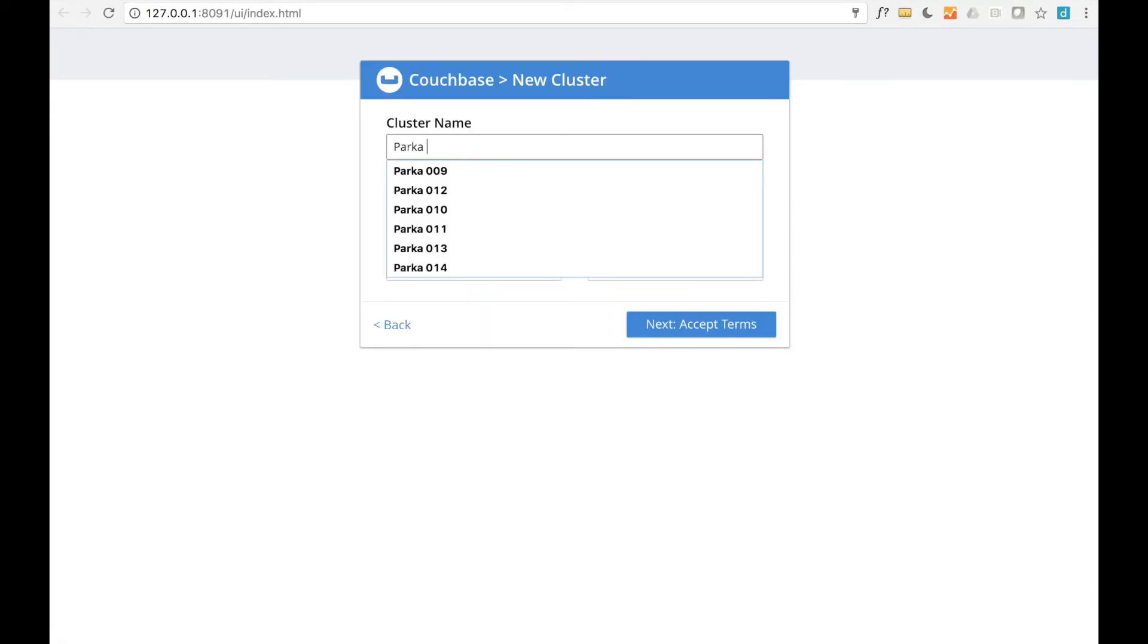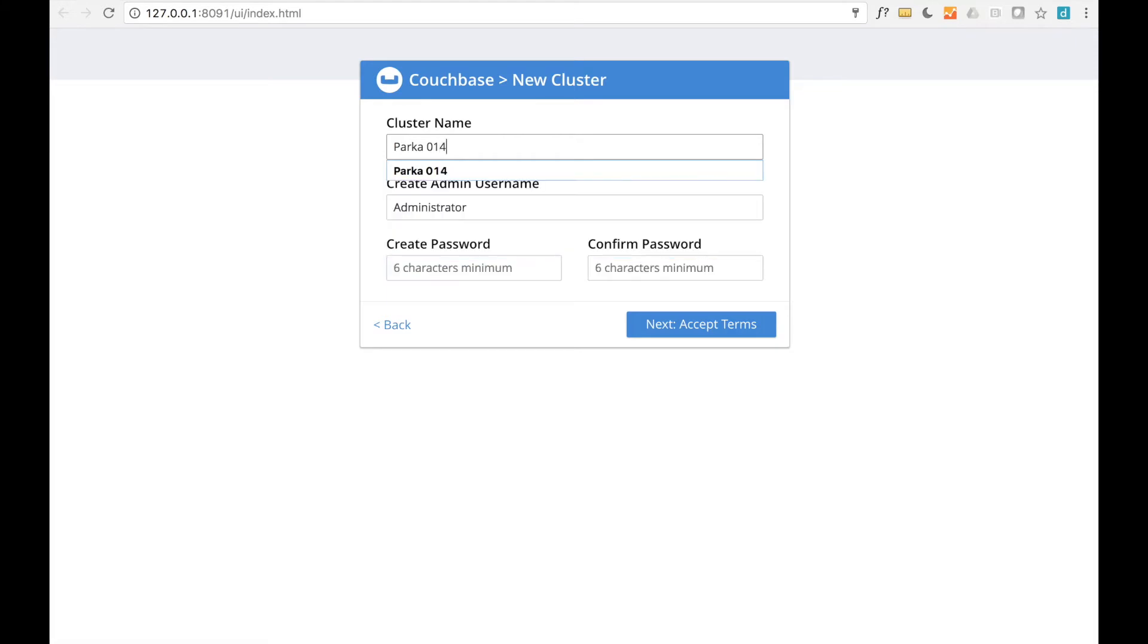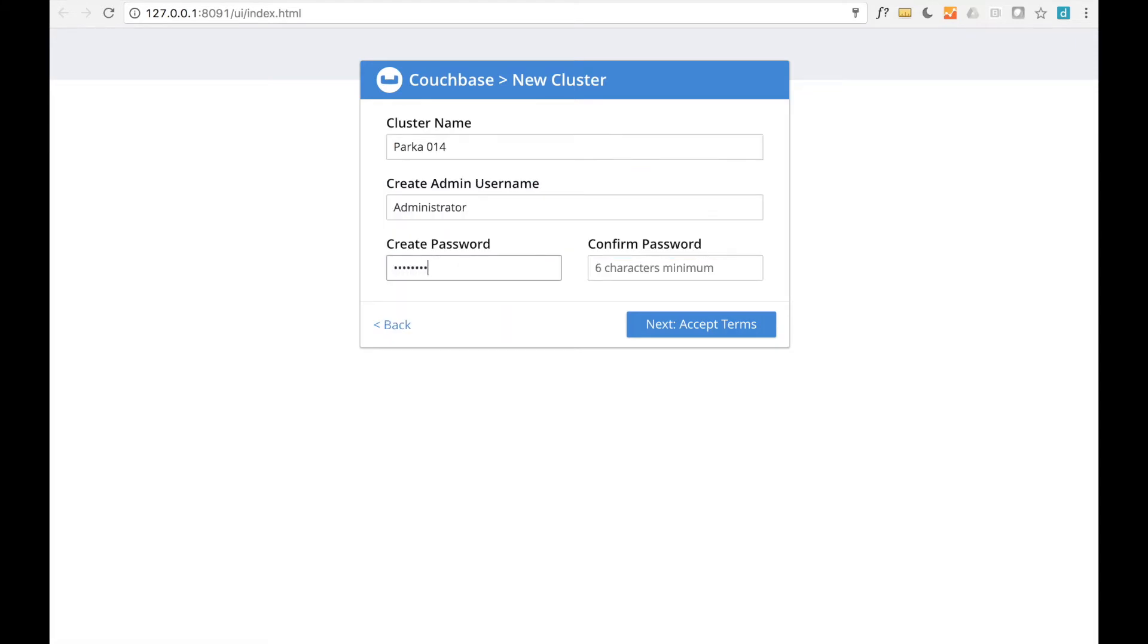First, we'll need to give the cluster a name and specify the administrator credentials for managing the cluster. Later on, you can create users with more limited permissions.